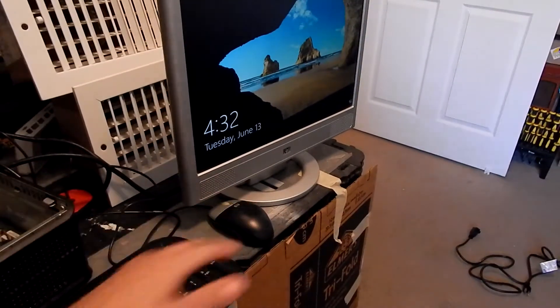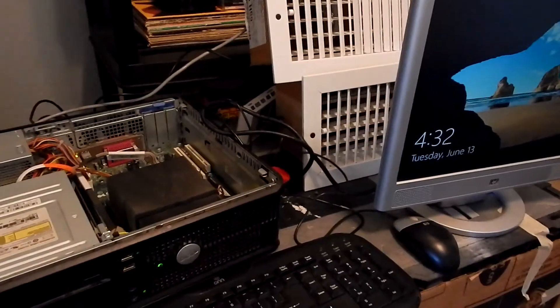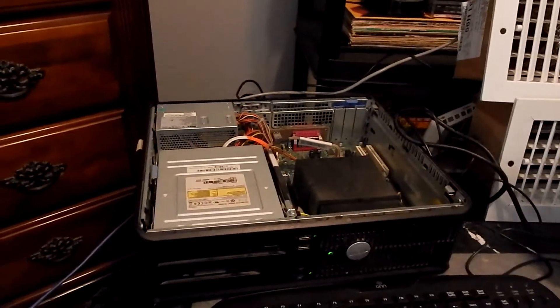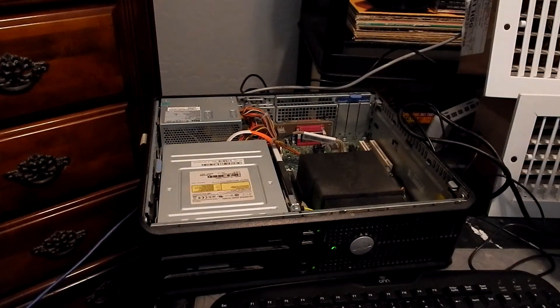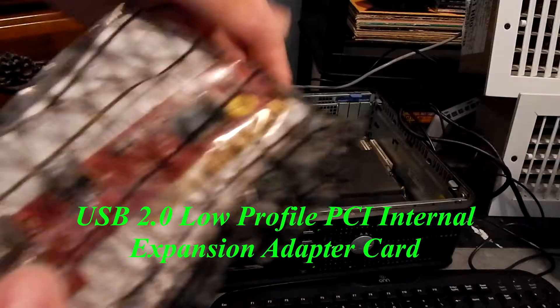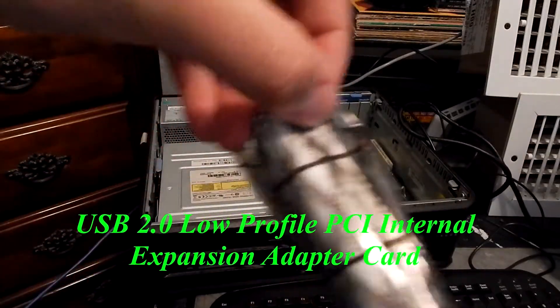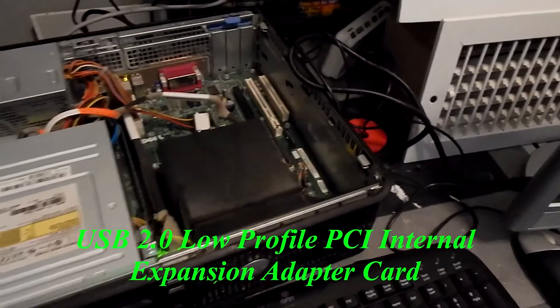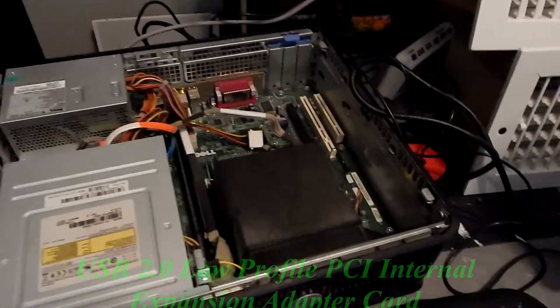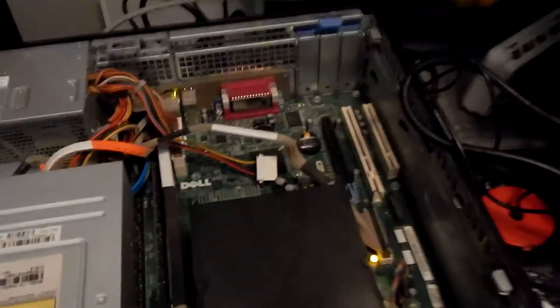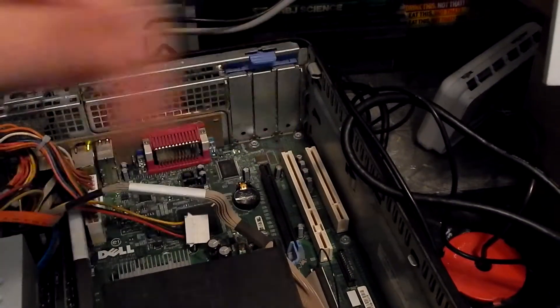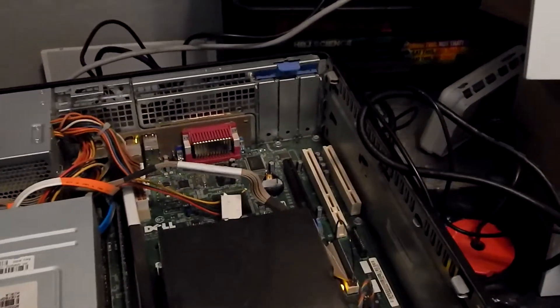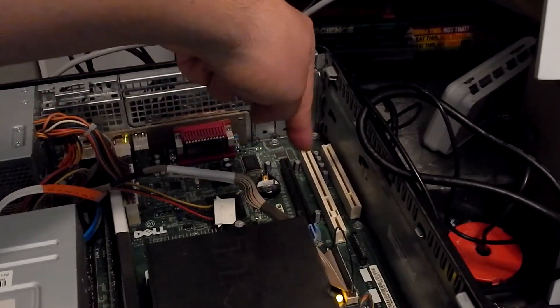So what you're going to have to do for this does require you to buy a card. Here it is right here. You're going to have to get one of these PCI cards, just a standard PCI slot card. In case you guys are new with computers, you got these two slots right here. This is a Dell Optiplex 745, so the slots happen to be here.